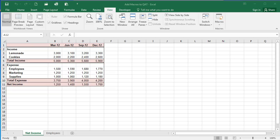I have the Add Macros to QAT workbook open here, and I want to add the custom HF macro that I created to the Quick Access Toolbar so that I can very quickly use it without having to go through selecting view macros and run. When my macro is added to the Quick Access Toolbar, I should be able to run it with just a click of that button.